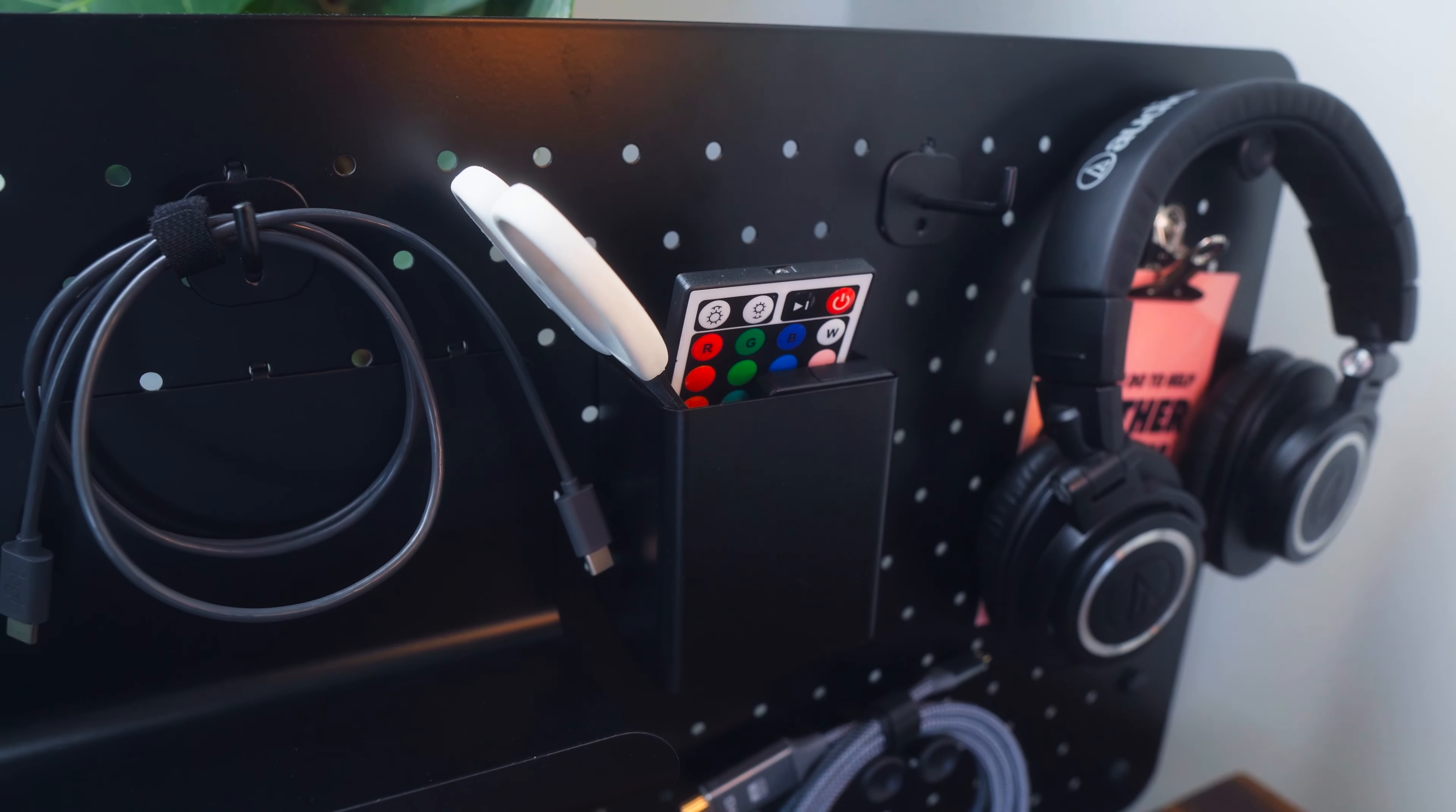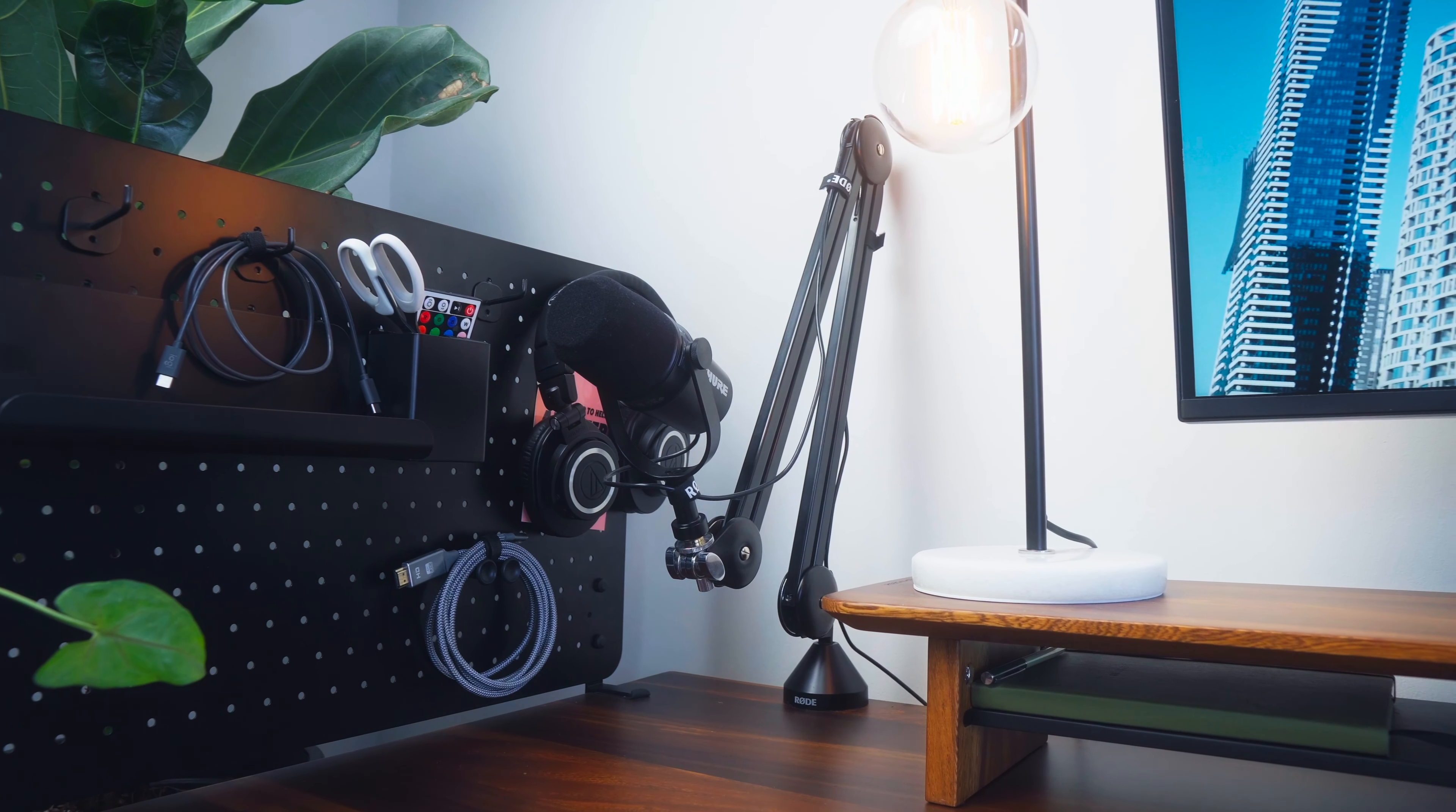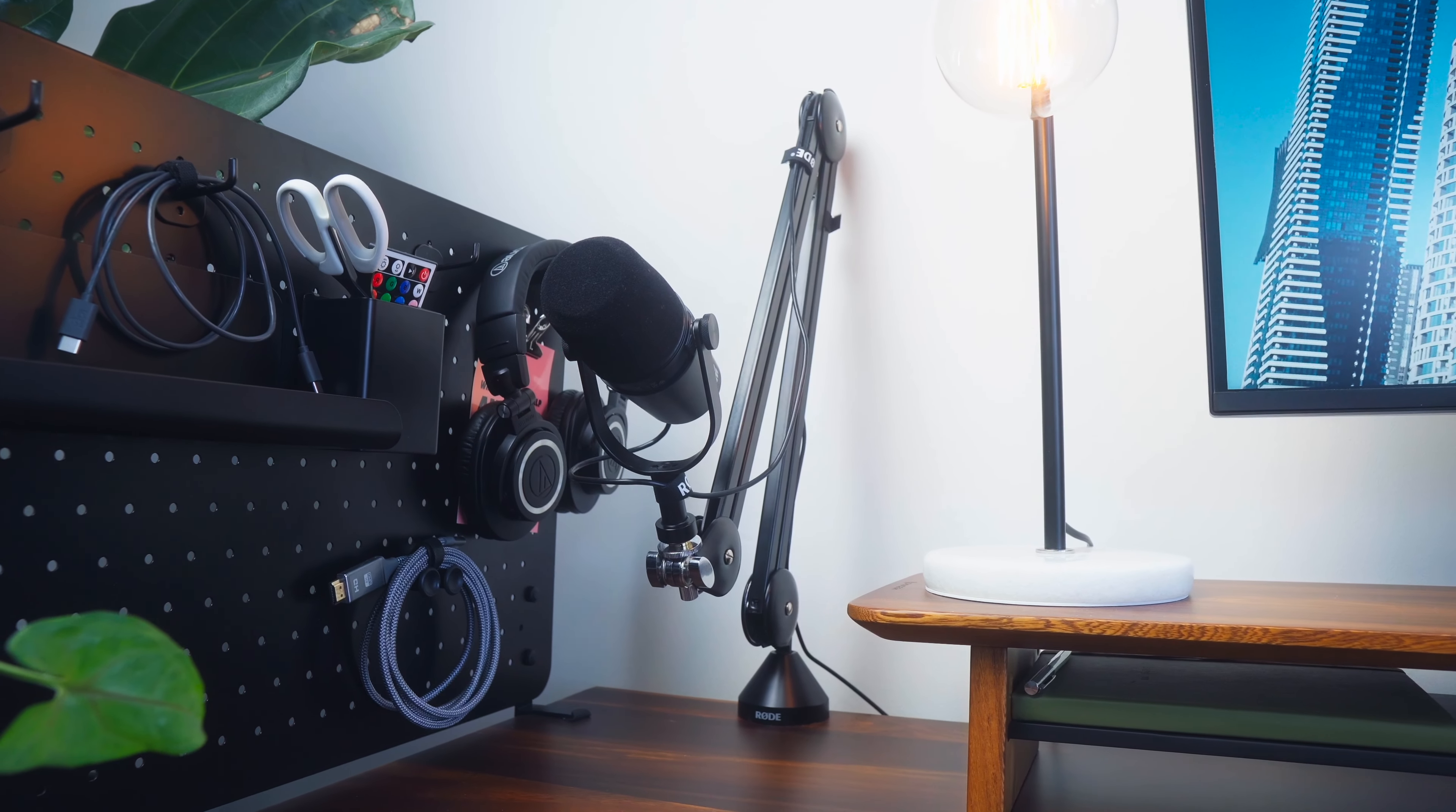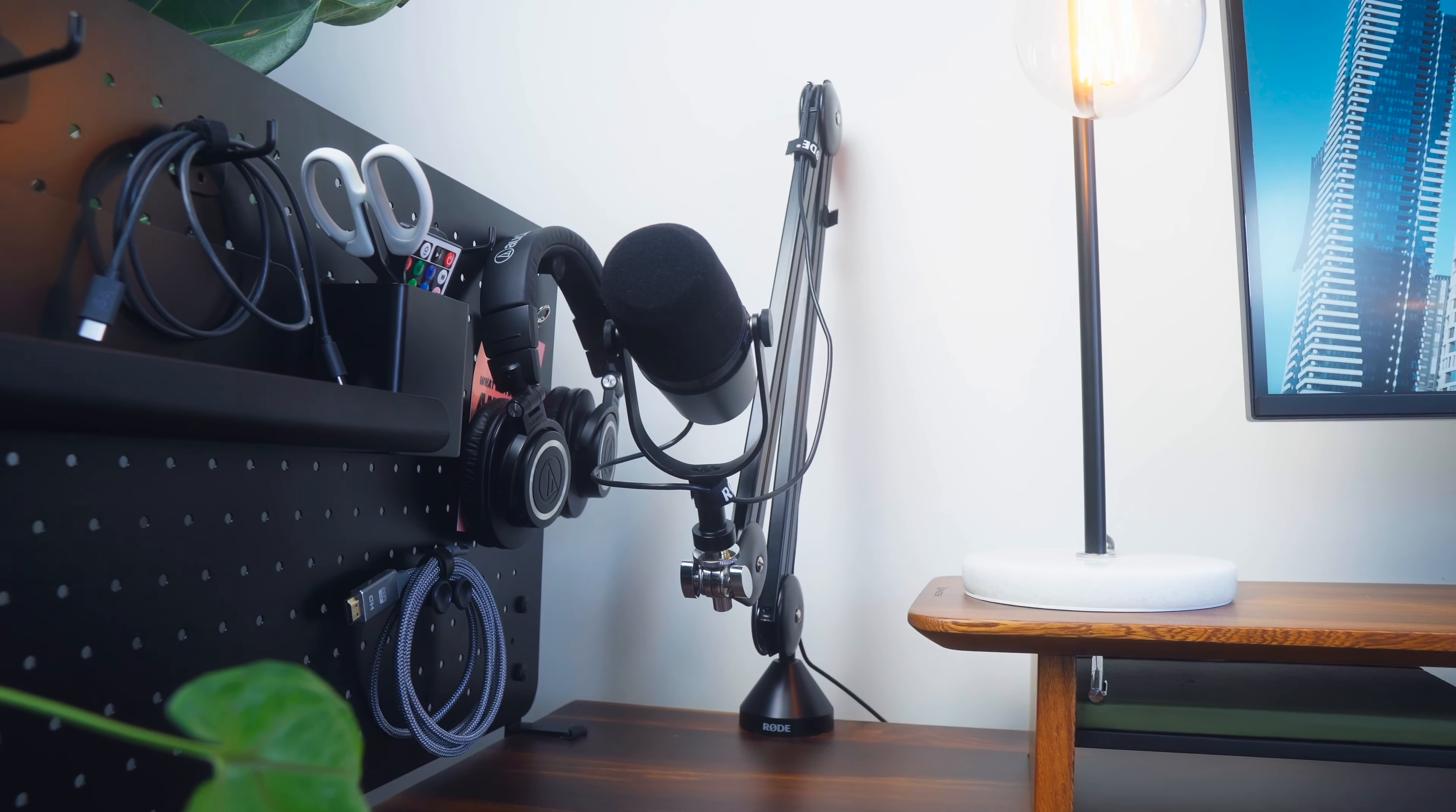Now just next to my pegboard I've got a Rode PSA 1 boom arm and on the boom arm I've got the Shure MV7. I've done a whole other video on the MV7 so feel free to check that out but I think this is finally the place where I think I'll leave the mic.